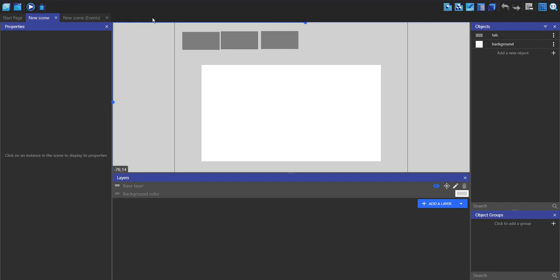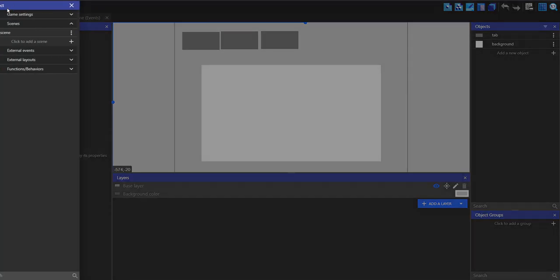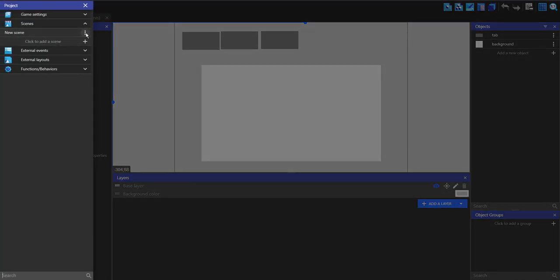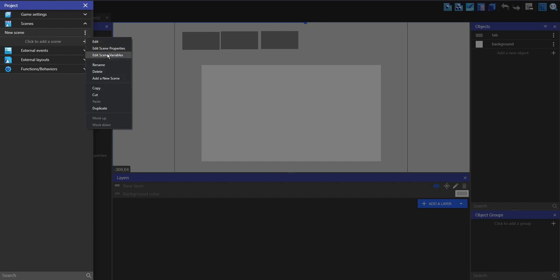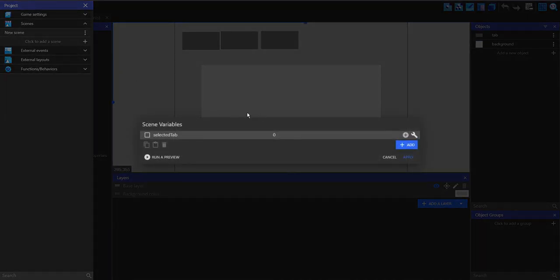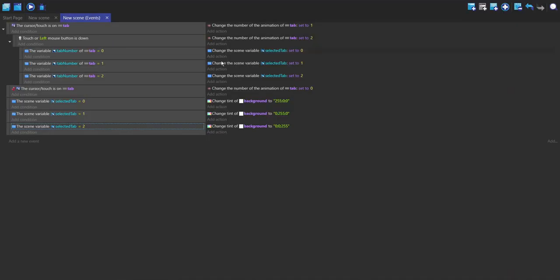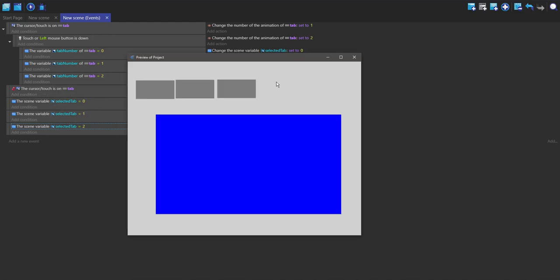Sorry for that jump cut, but when I went back and tried it, it didn't work as intended. What you need to do is you shouldn't use an object variable for the chosen tab. Instead, you can use a global variable or a scene variable like I have here. In the event, you just change this to the scene variable.